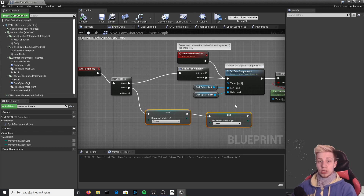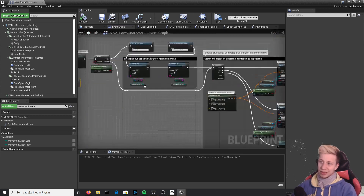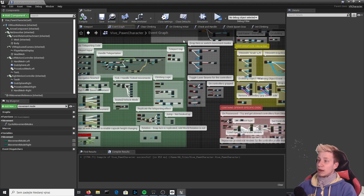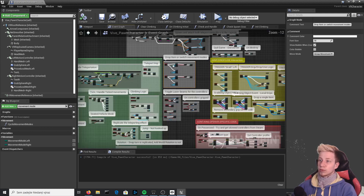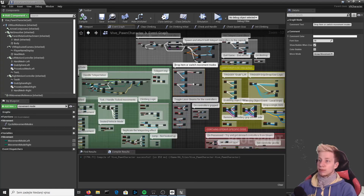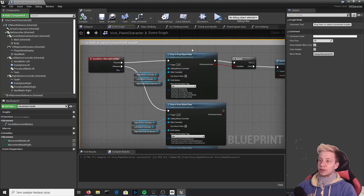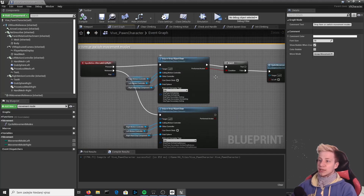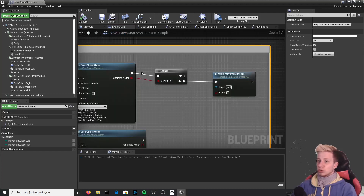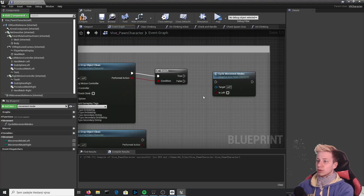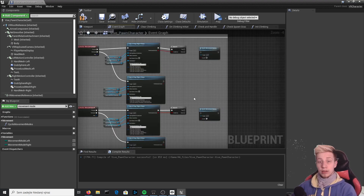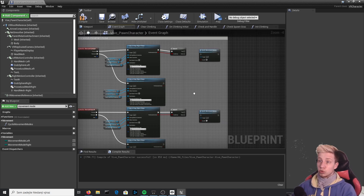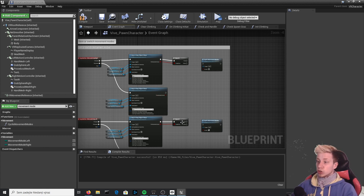We also need to make sure the player cannot change the movement mode, because as you saw in the game you can change it by pressing a button. Look for "drop item or switch movement mode" — it's a little bit lower than Event Begin Play. We definitely don't want to disable gripping and dropping objects, so we'll just disconnect this switch movement mode part. Delete that connection — but leave the node in case you want it later. Compile.